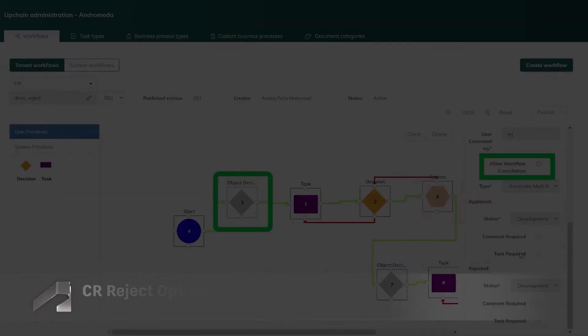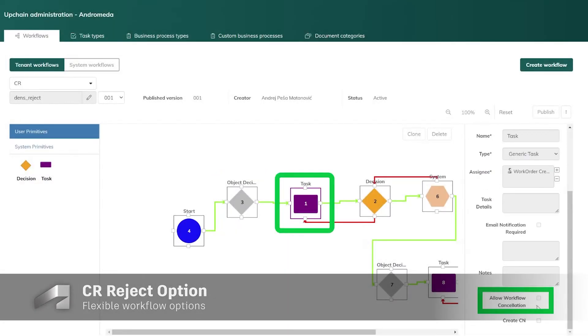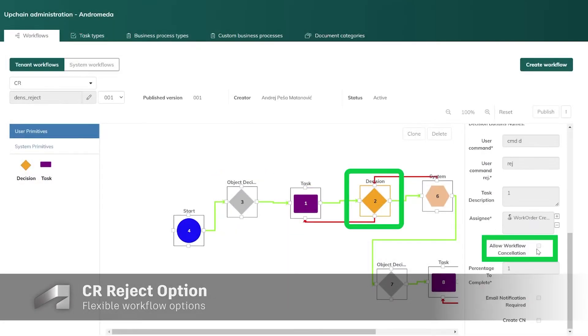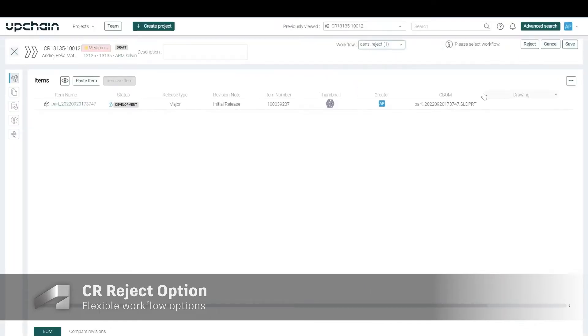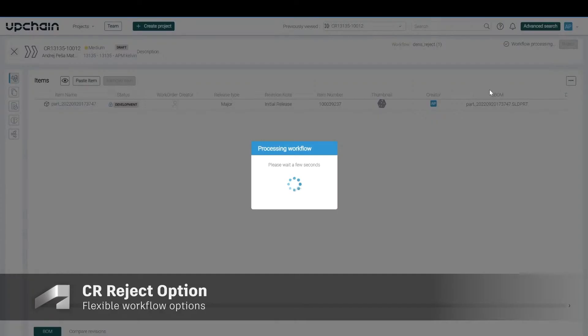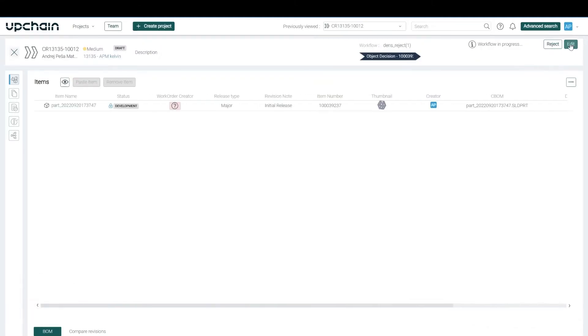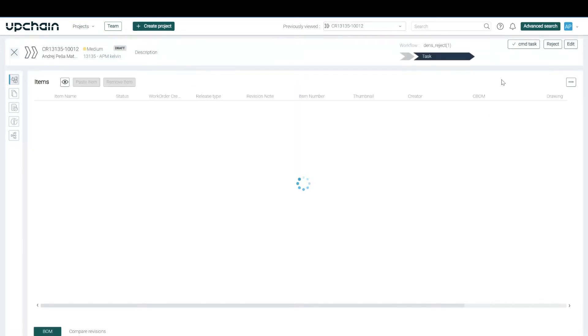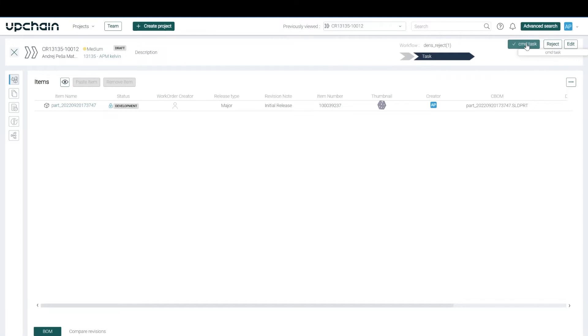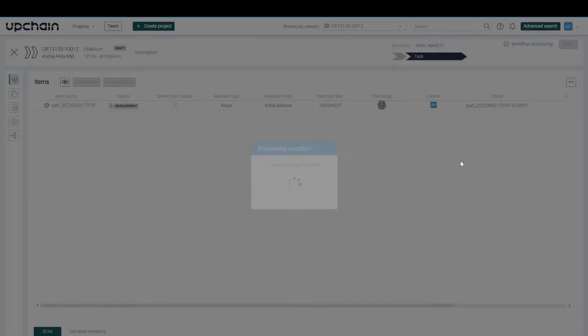In the past, change requests could be difficult to reject if they were not configured properly. Now we've added the ability for a tenant admin to reject any change request workflow when it is at a decision primitive, task primitive, or object decision workflow step.